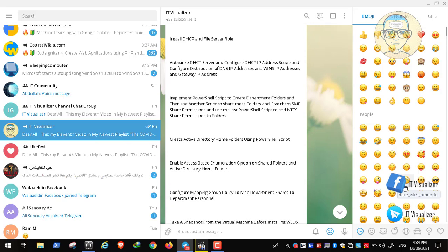Once the shared folders were created with permissions, users needed an easy way to access them. Instead of having users type the full server name and folder path, we configured Network Mapped Drives via Group Policy. When a user logs in with their Active Directory account, their department folder automatically appears as a mapped drive, making it much easier to access.